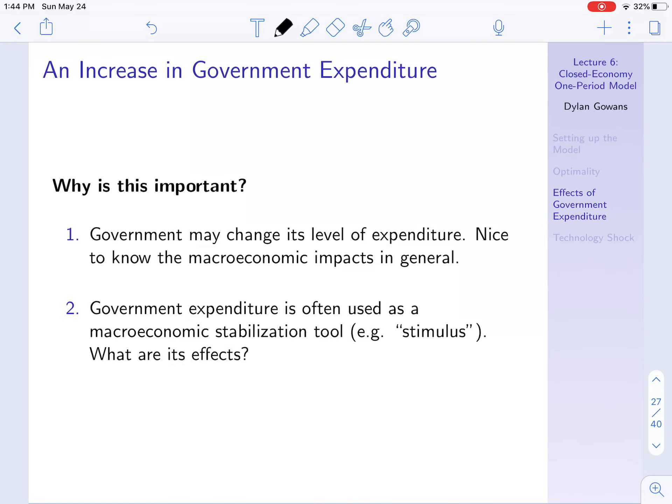What we're going to do in this section is increase G — increase government expenditure — and then look at what the effects are. Why is this important? Why is this something we might want to do? Well, governments do spend and often they'll change their levels of expenditure.